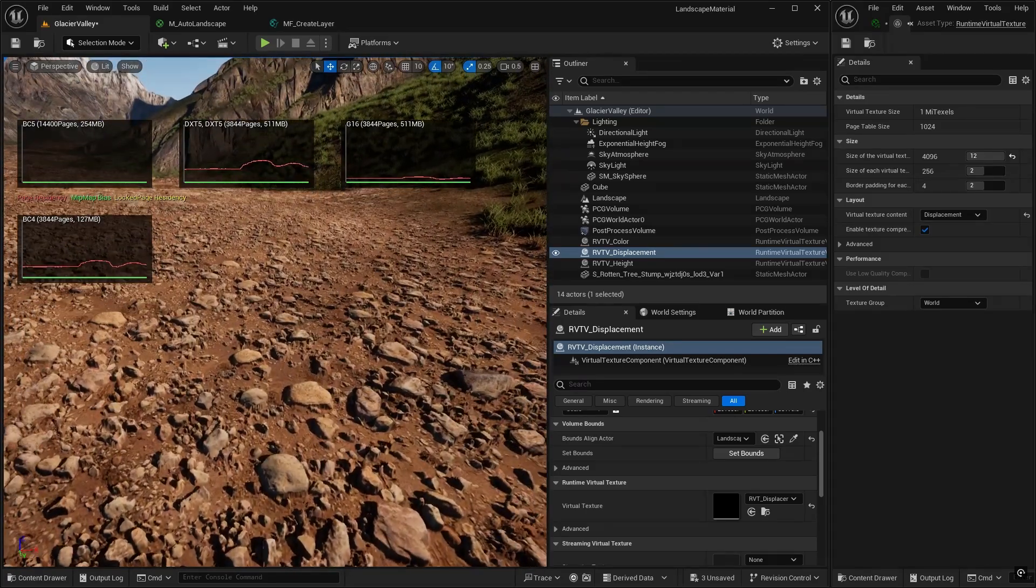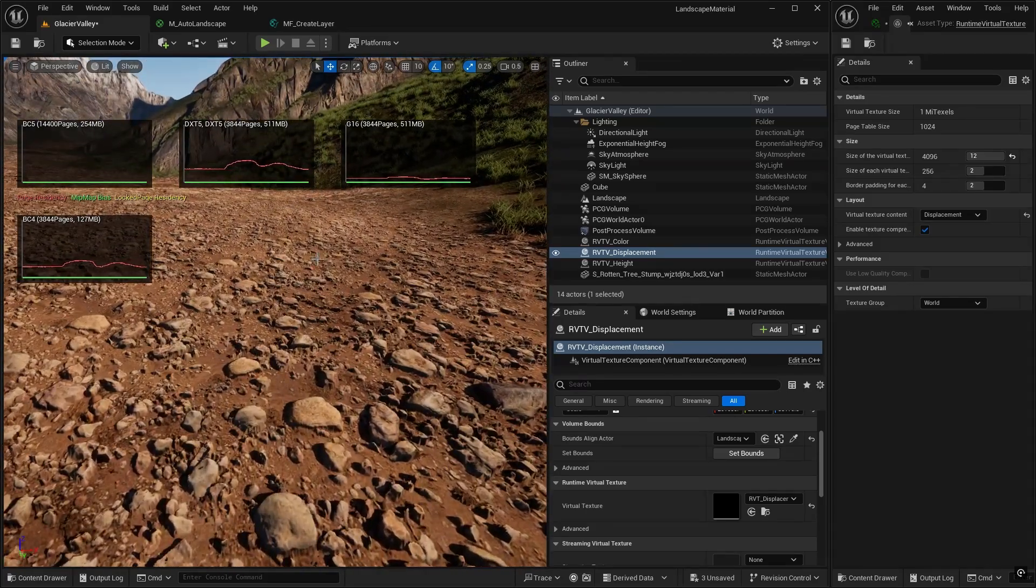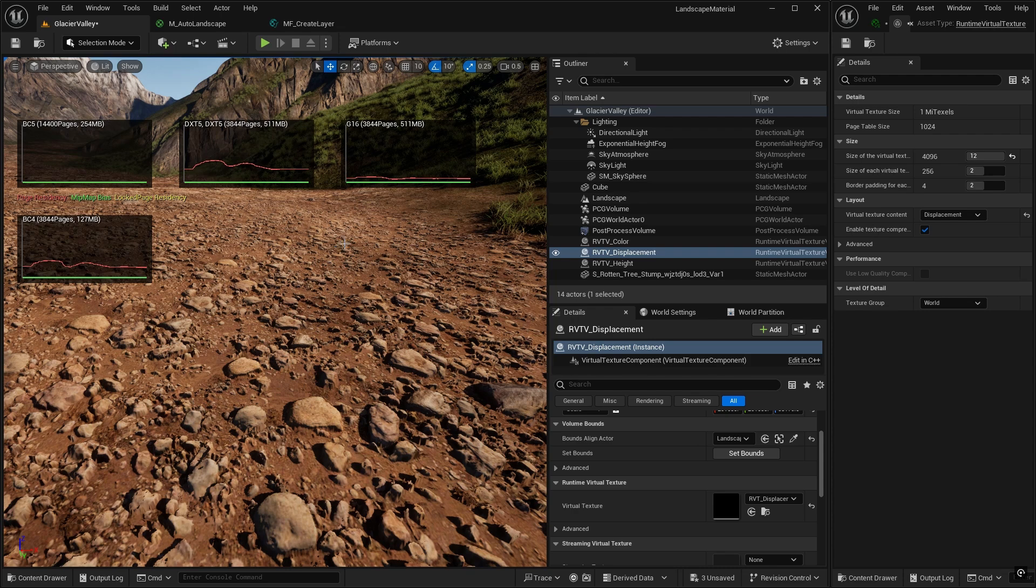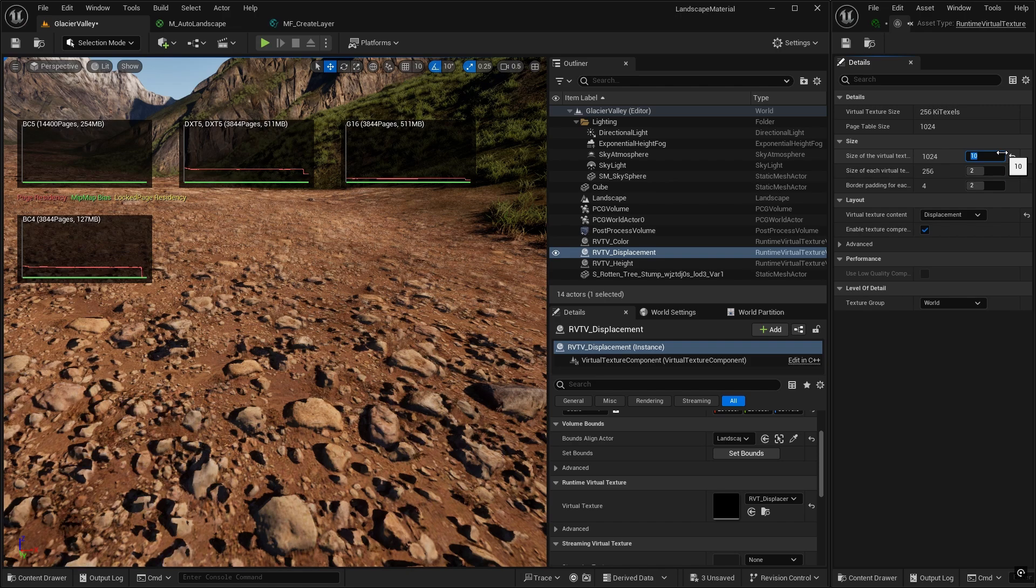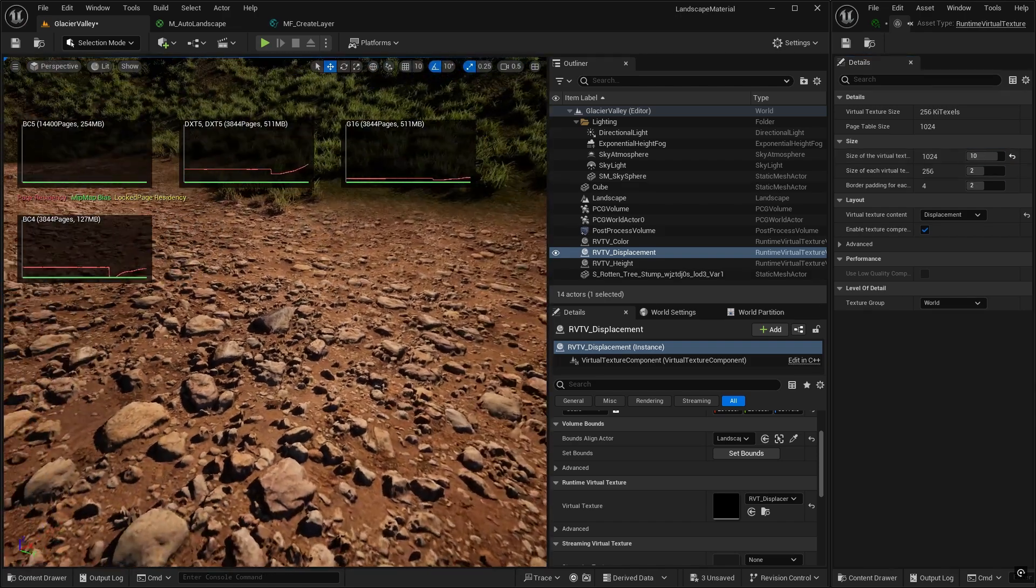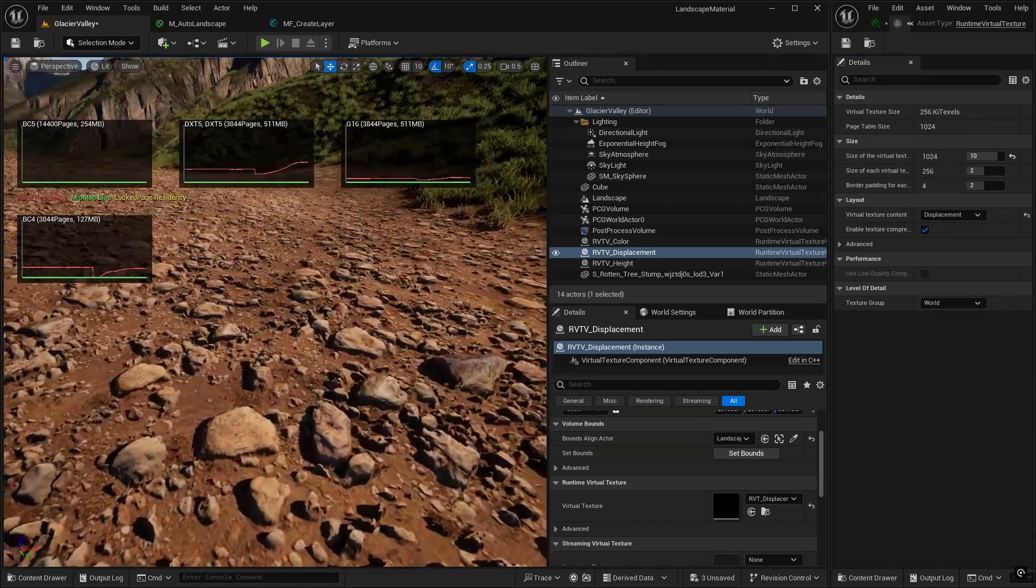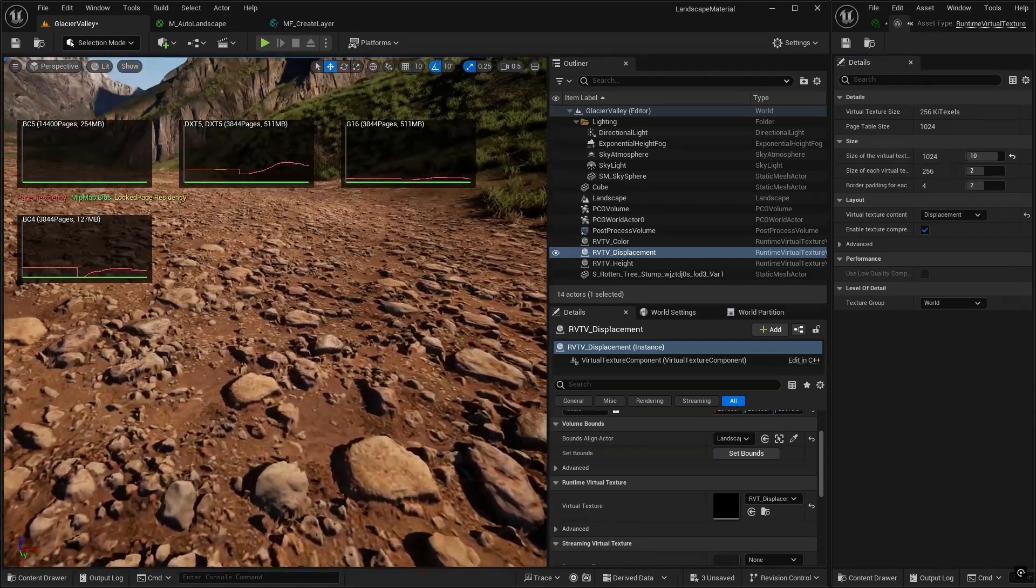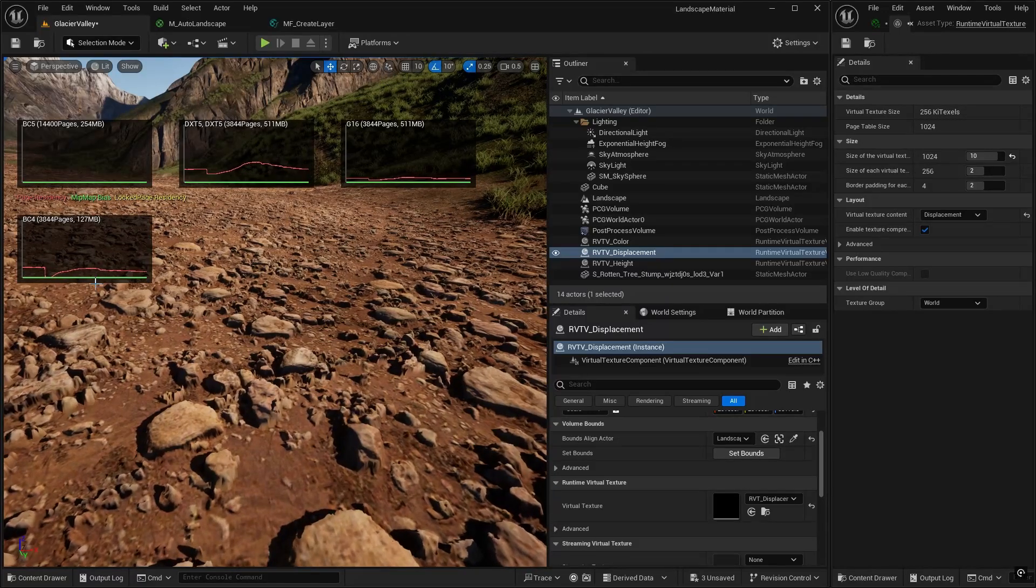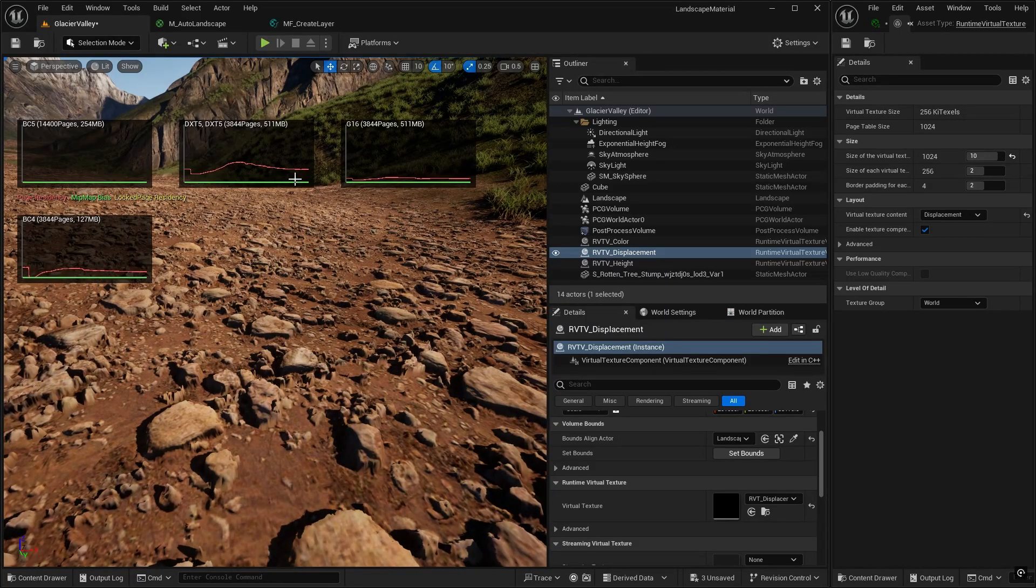So anyway, that's how you do the runtime virtual texture. I'm going to put the resolution back down to 10 over here. So it didn't seem to make a lot of difference on this resolution. And these texture pool requirements should come down over time.